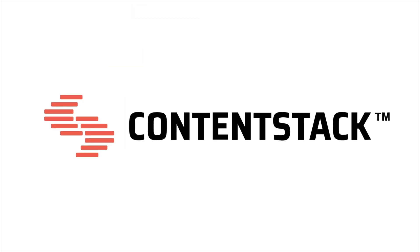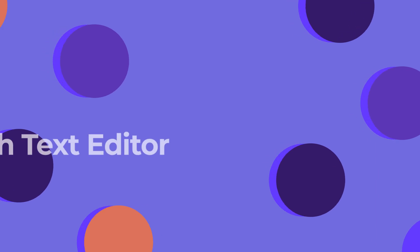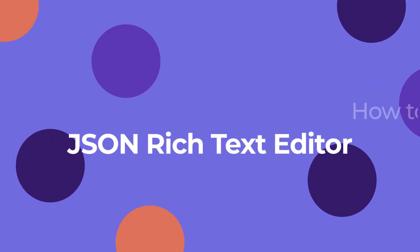Hello and welcome to Content Stack. This video will take you through some of the key features of our new JSON Rich Text Editor and how you can use it for your digital properties.